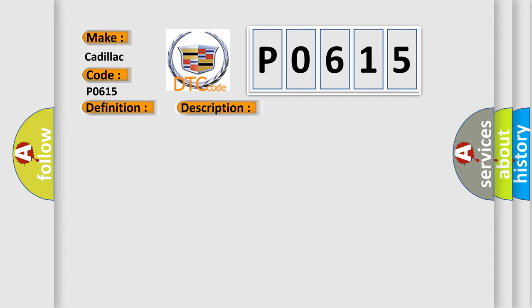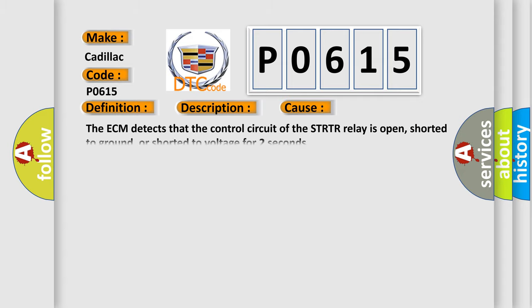This diagnostic error occurs most often in these cases. The ECM detects that the control circuit of the STRTR relay is open, shorted to ground, or shorted to voltage for two seconds.